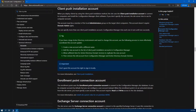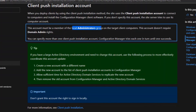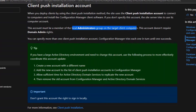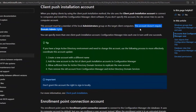Now let's talk about this client push installation account. This is the Microsoft documentation — I will leave that link in the description for you. So this account has to be a member of the local administrators group on the target client computers. An important thing to notice here is this account does not require domain admin rights — it just has to be a domain user. This is exactly what we are going to do now.